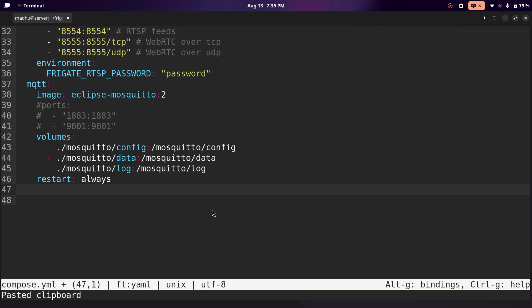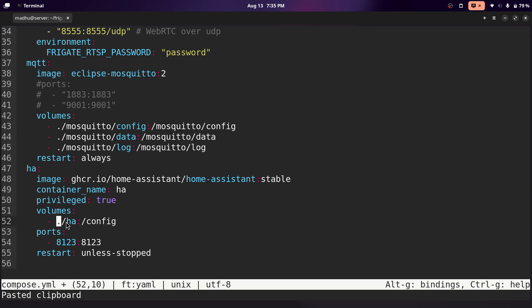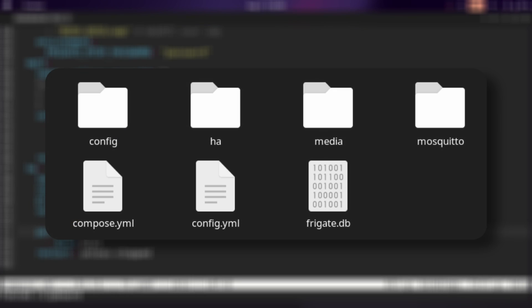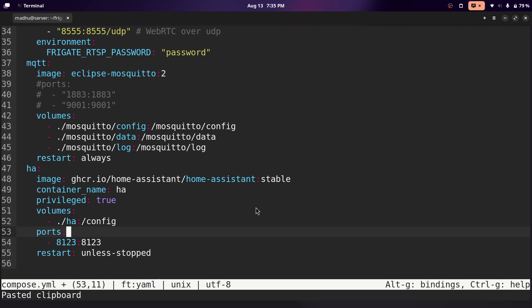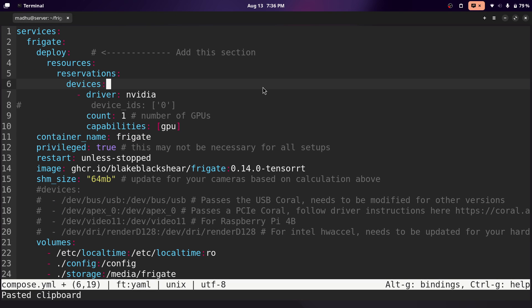For Home Assistant, I'll also leave this in the description. The volume is set in the same directory, so basically all storage for Frigate, Home Assistant, and Mosquito will be in the same folder — it makes it a lot more organized. Now we're completely done with setting up the Docker Compose file.